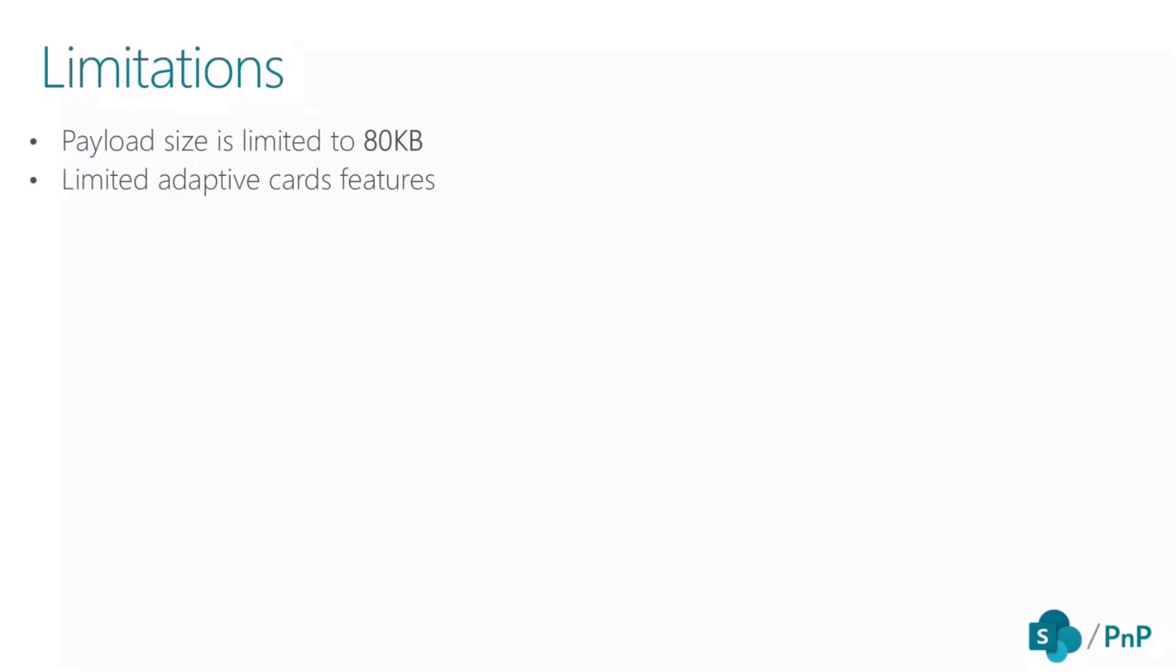There are so many exciting features coming to the adaptive card world, such as form validation, people picker, or follow menu and so on. Actually, I'm going to show you one of these features, which is the people picker in the demo.